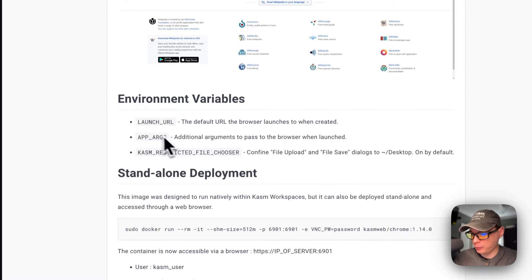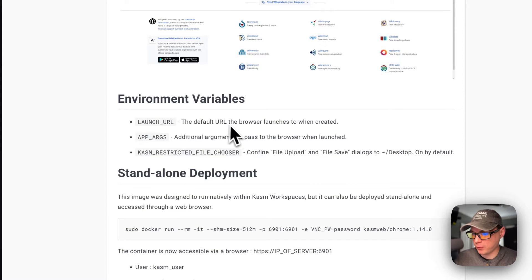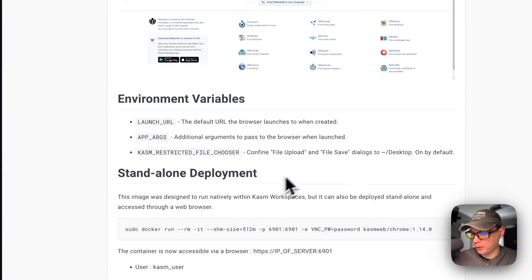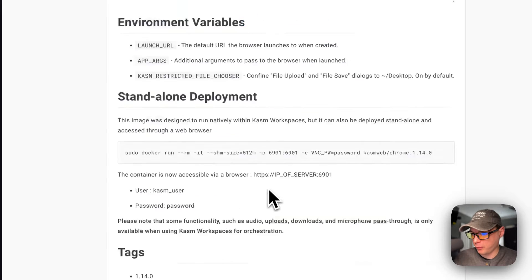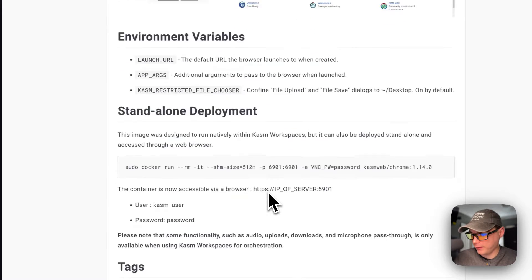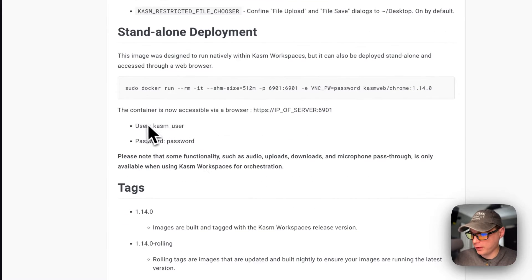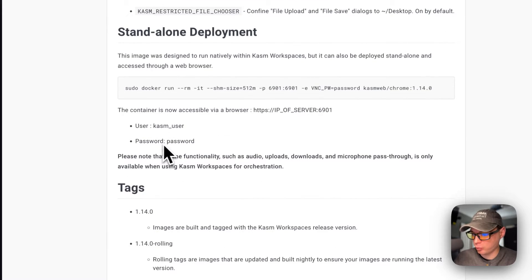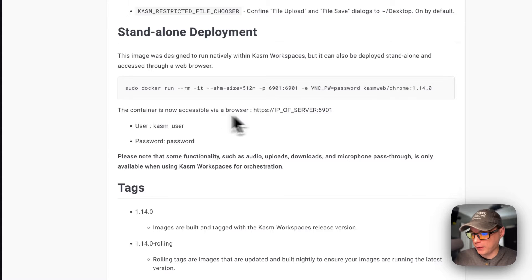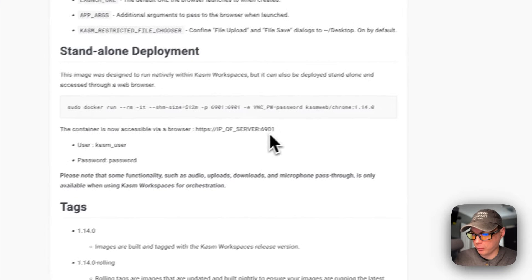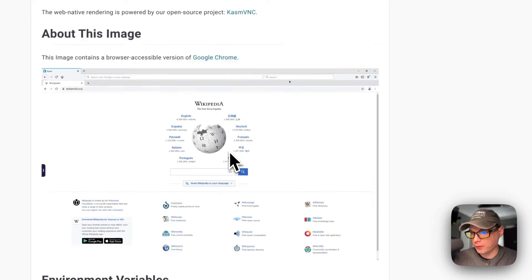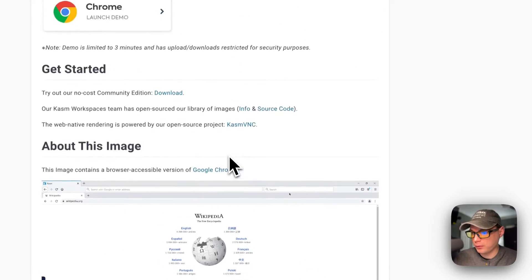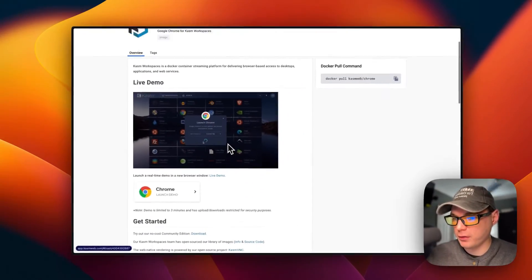The environment variables include launch URL, which is the default URL the browser starts with. The user is kasmuser and the password is changed on this to dockage. The IP is going to be 6901 on the host, so that's what we'll be installing today.